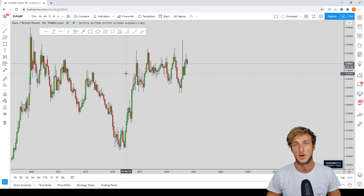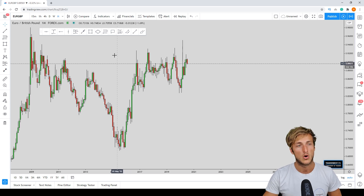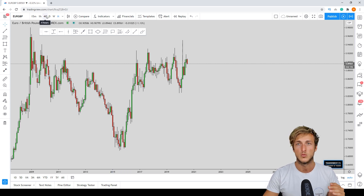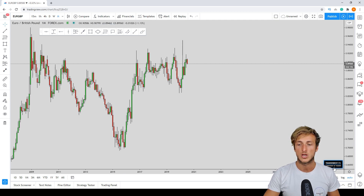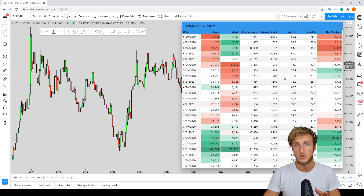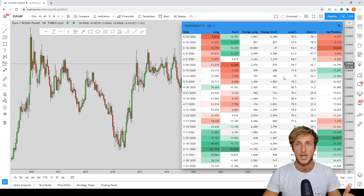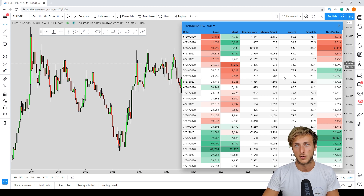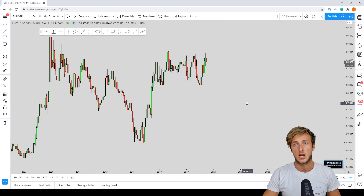As usual, we will check what we have on the monthly, weekly, and daily time frames for the direction of the market, then go down to the four-hour time frame to find a potential trading opportunity. We will also check the COT — Commitment of Traders — to see what the biggest speculators, the hedge funds and big players, are doing. By following their orders we can gain an advantage over competitors in the market.